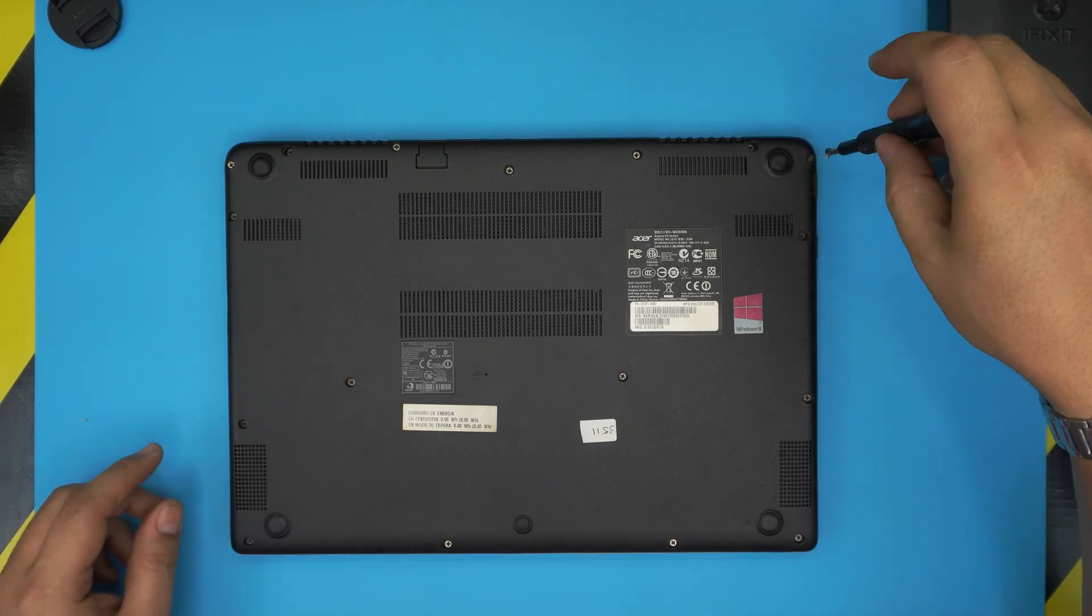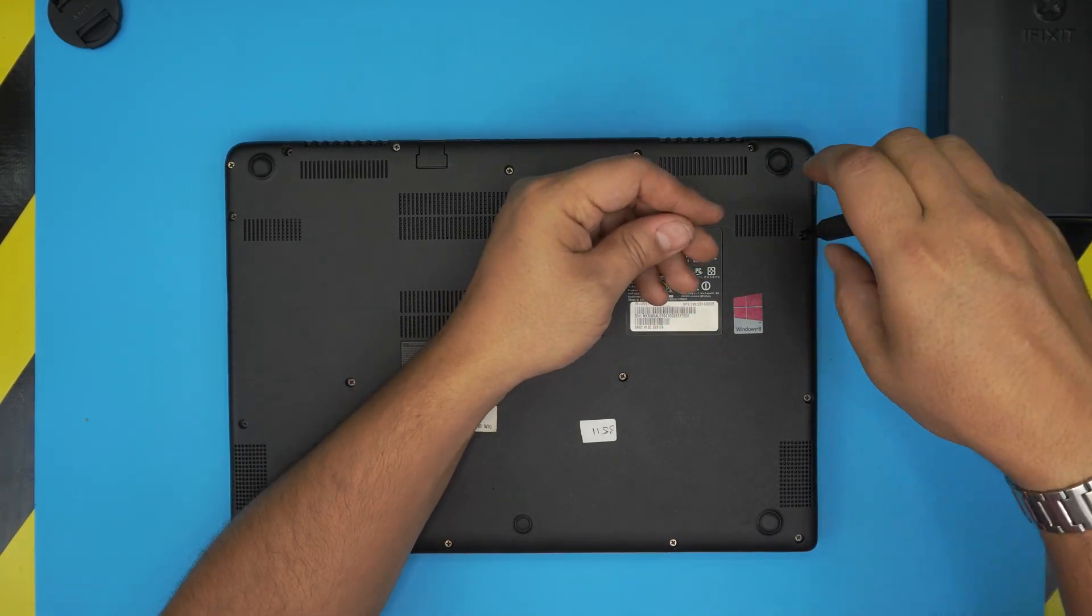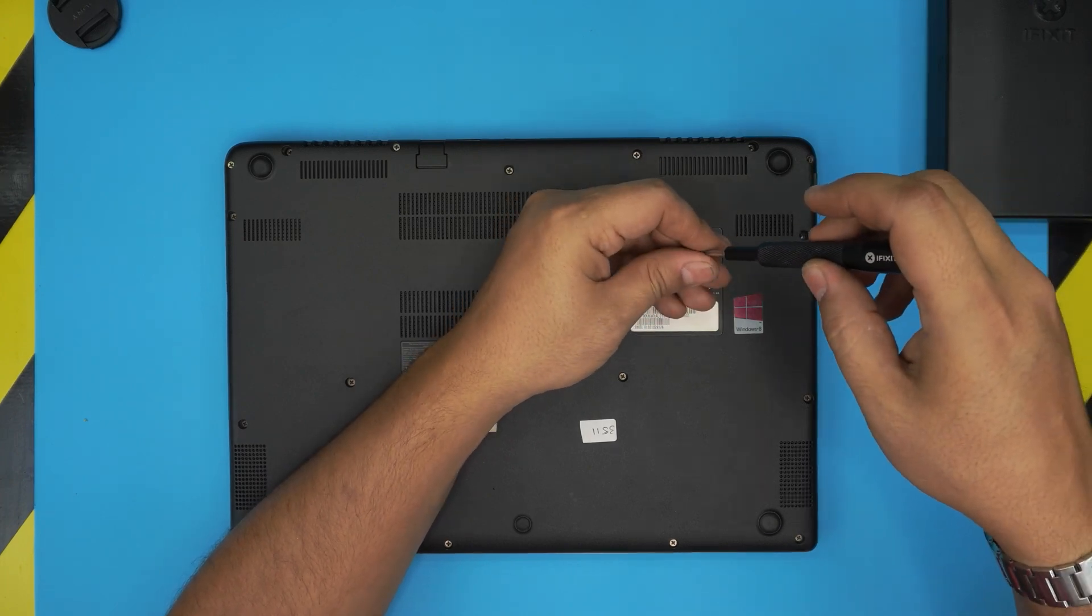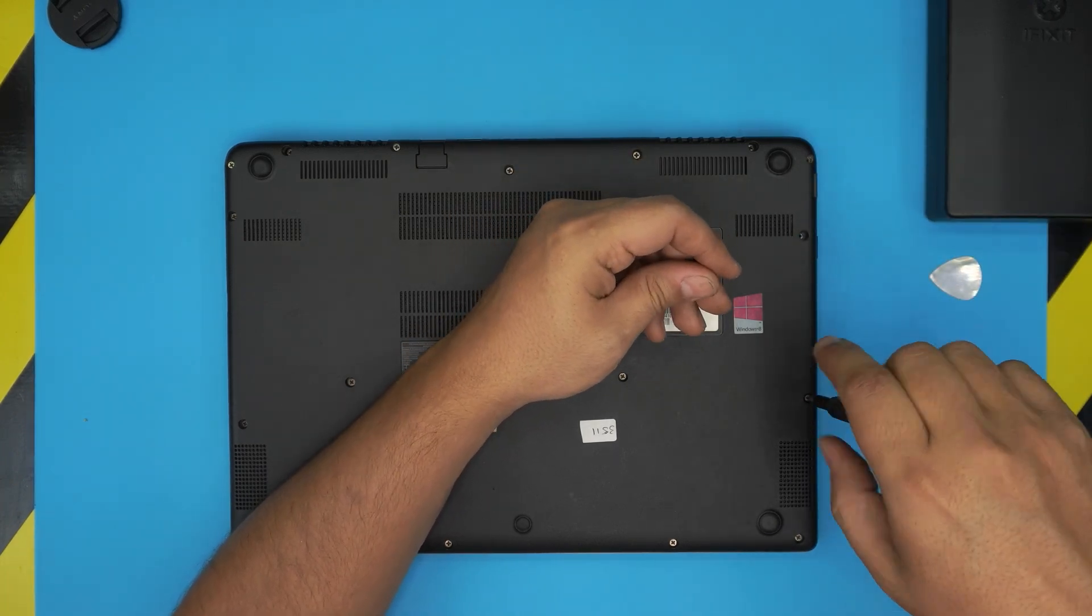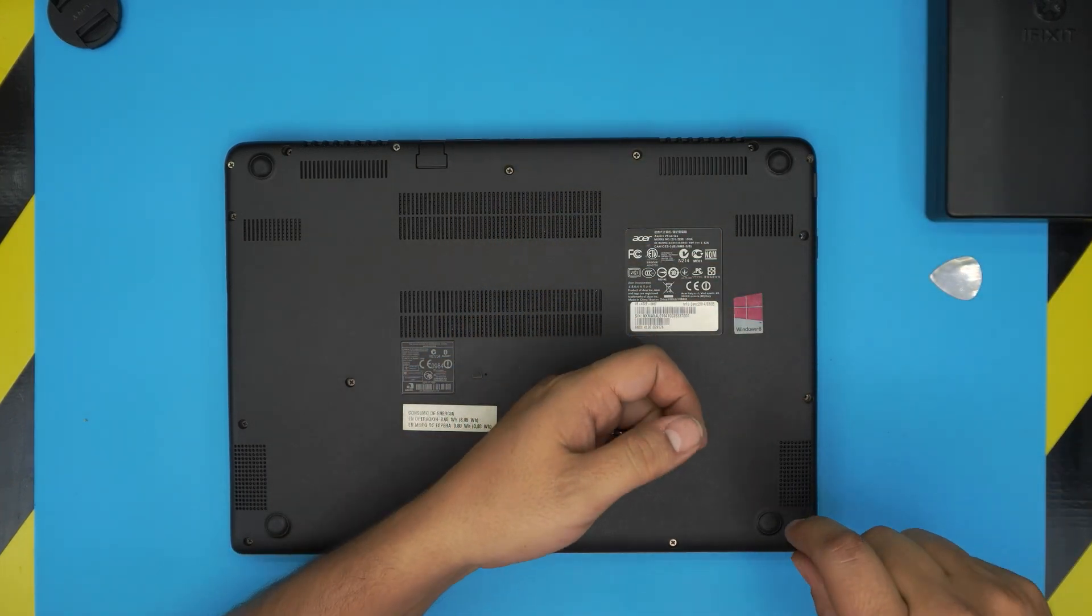Don't worry, all the screws are the same size and height, so you don't have to worry about mismatching them or knowing where which screw goes. Just go ahead and remove all of them and keep them in one single big pile.